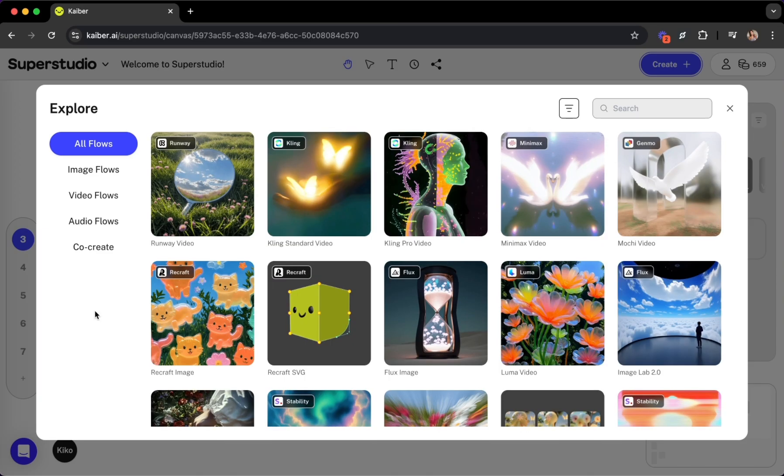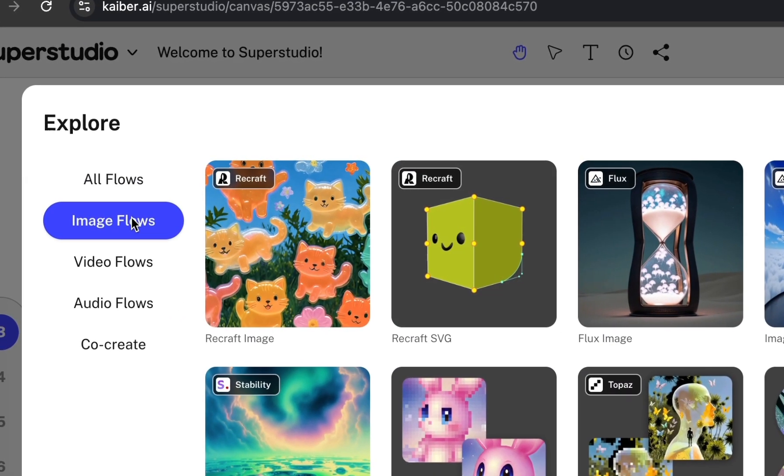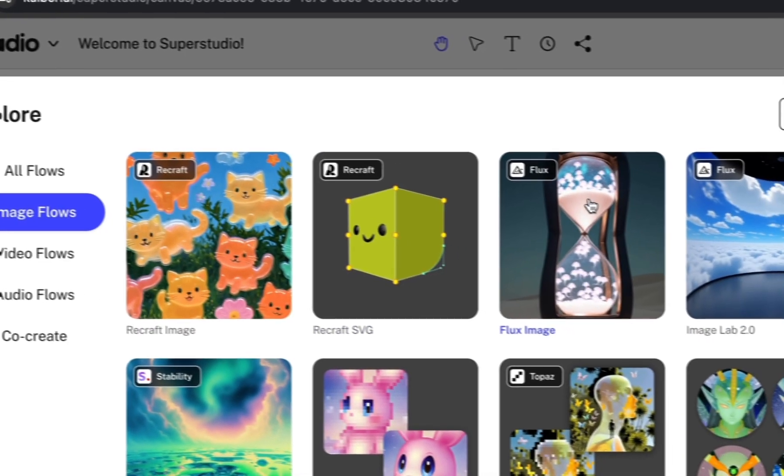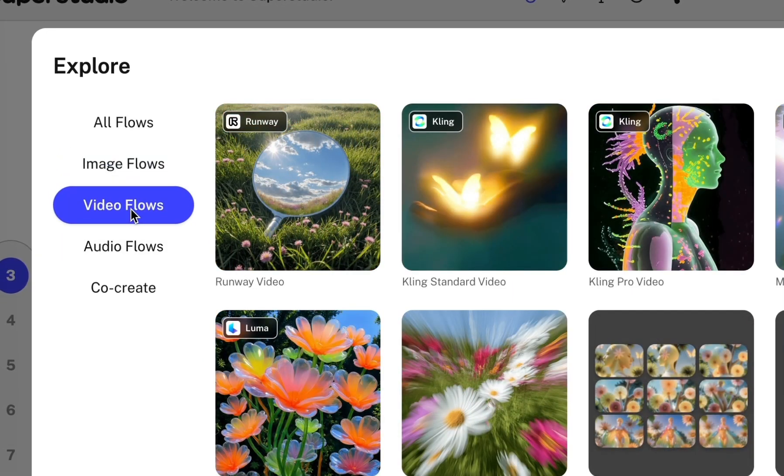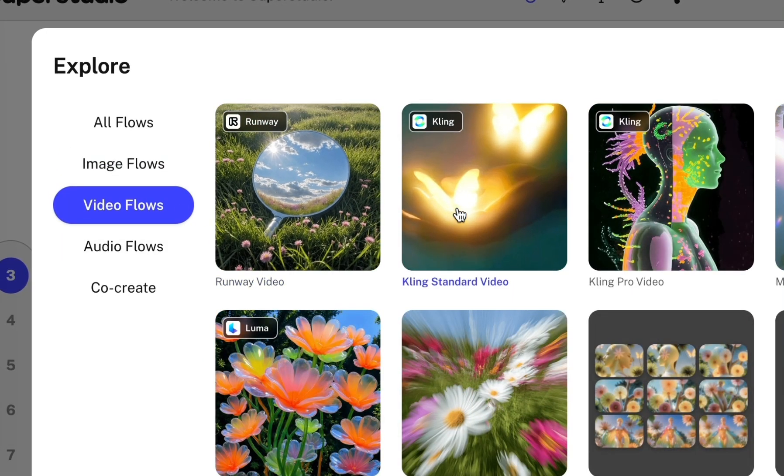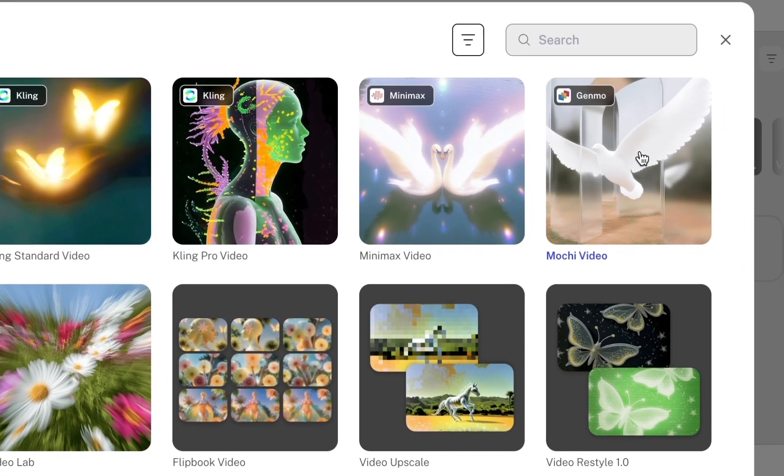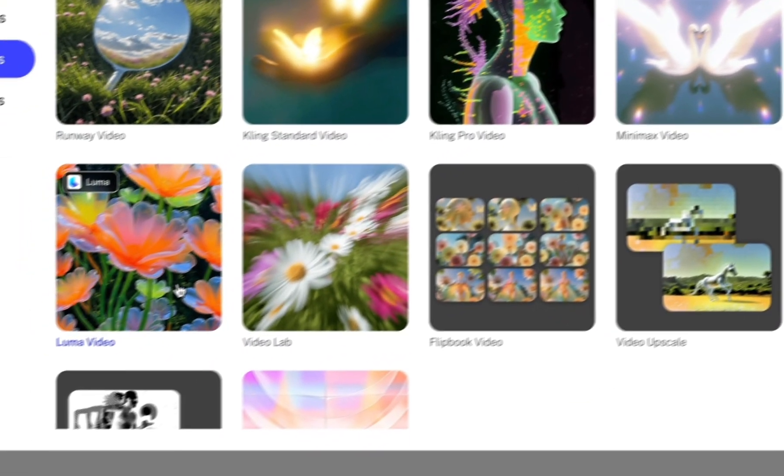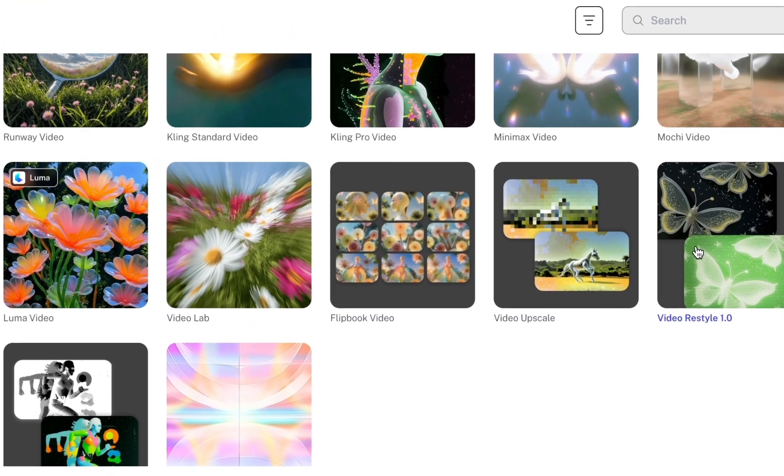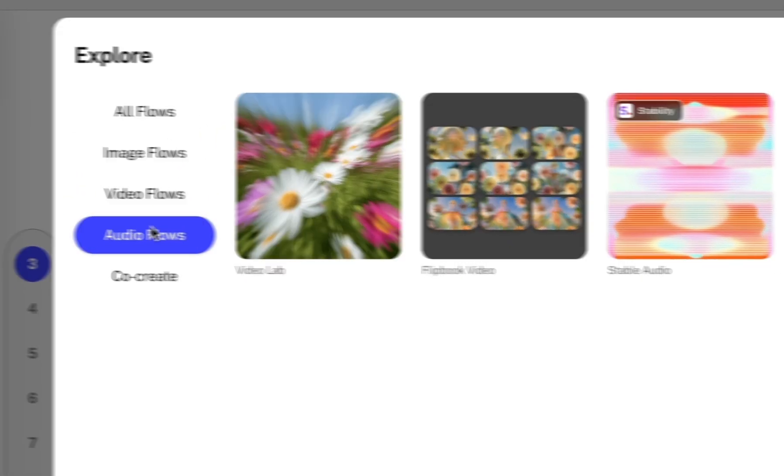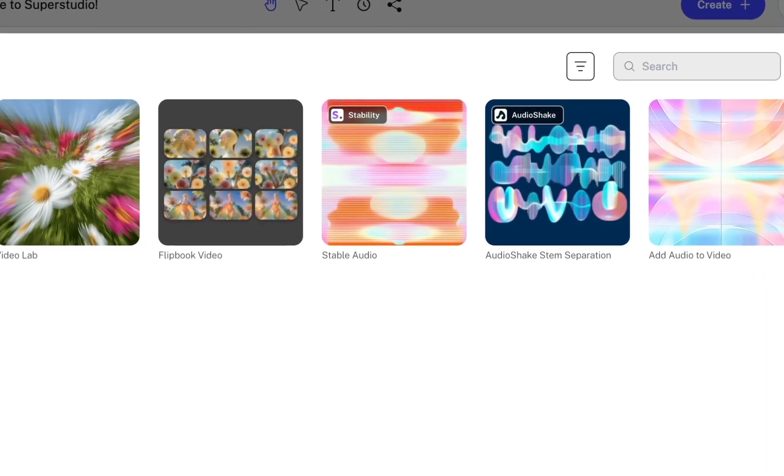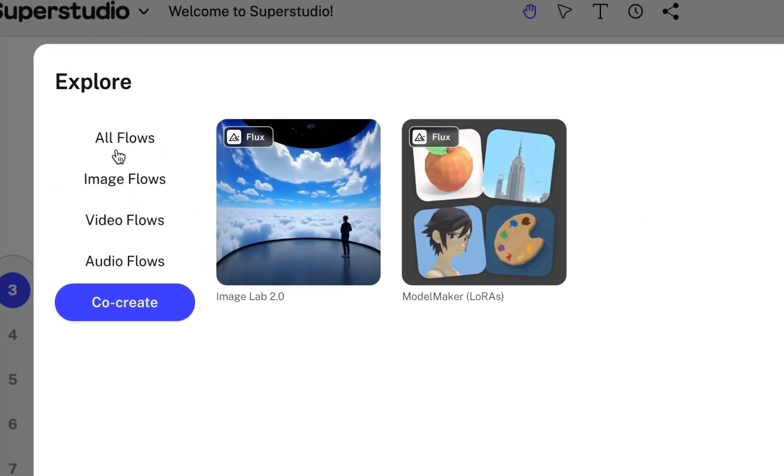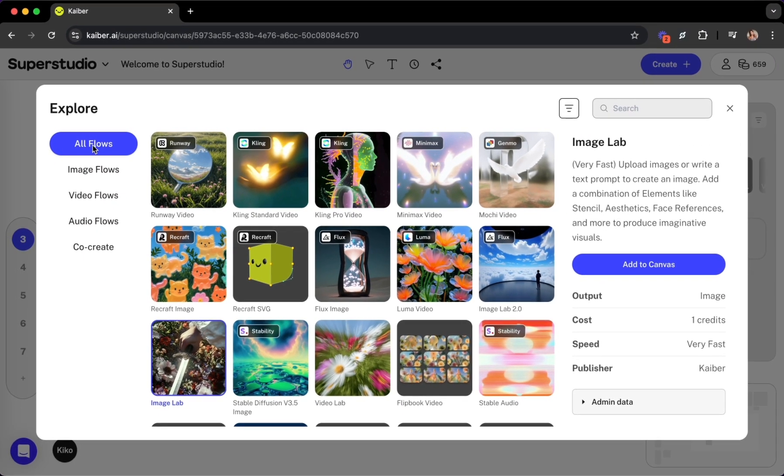What makes SuperStudio special is our curated selection of powerful third-party AI models as flows, including image generation tools like Flux and Recraft, video models like Runway, Kling, Minimax, Mochi, Luma, alongside Kyber's own video models, audio tools to generate or edit your own audio, and more. Now you no longer have to learn or juggle multiple AI tools.